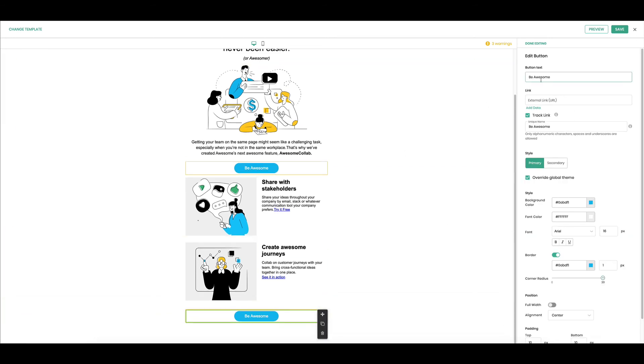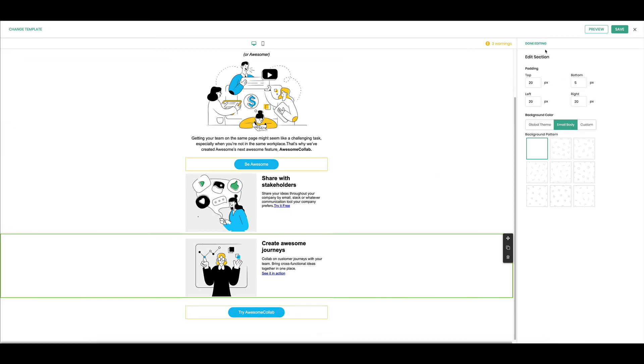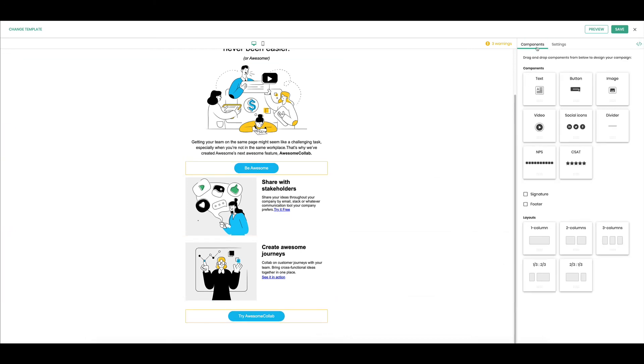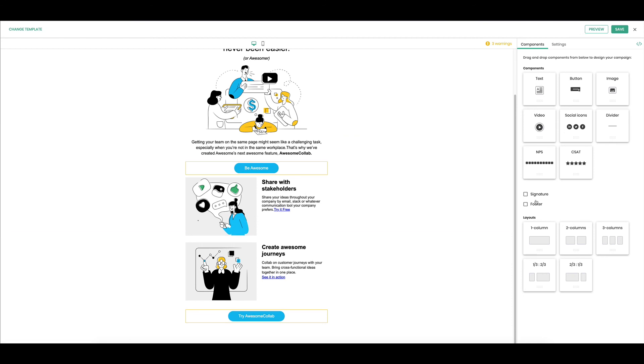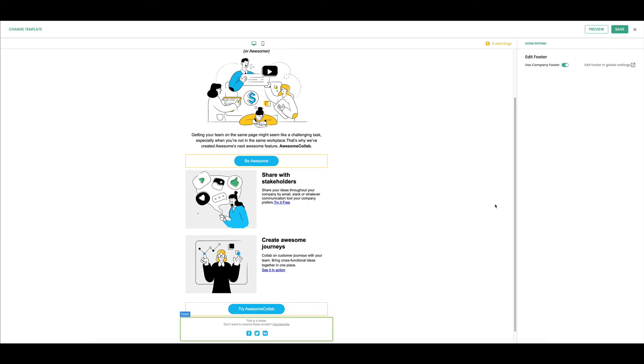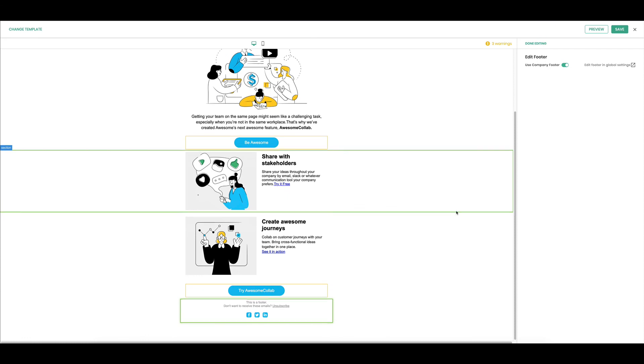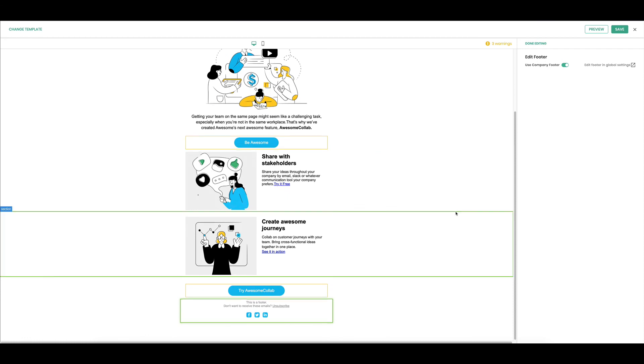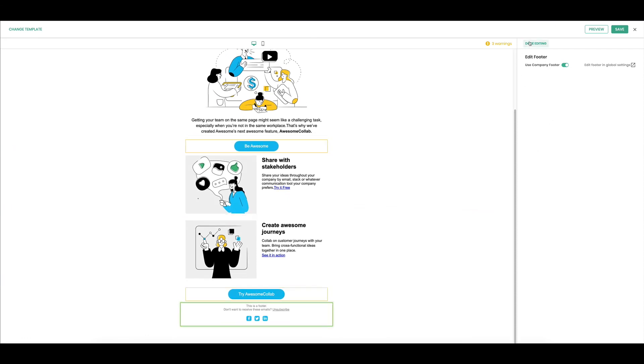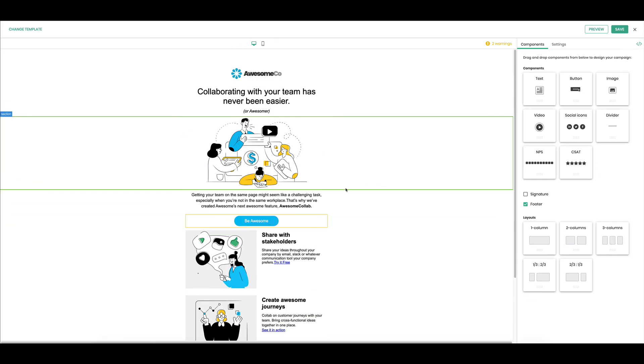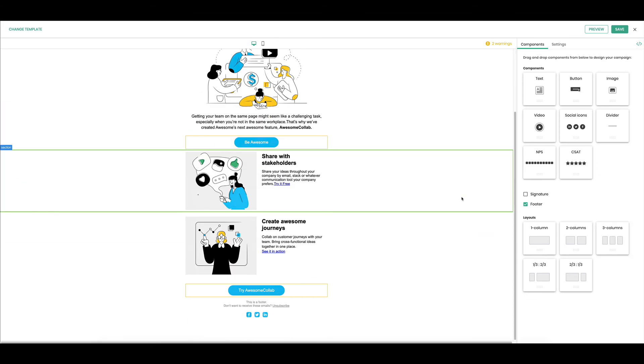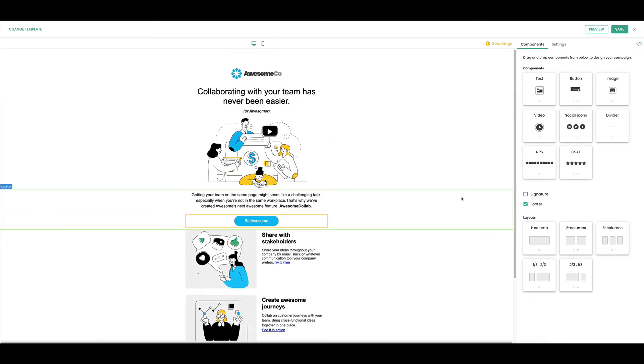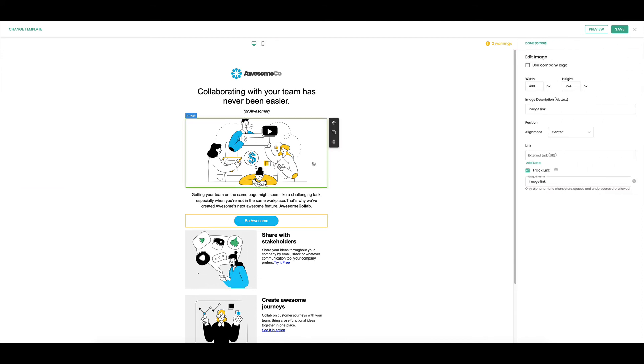Okay, and every email needs a footer so what you can do is just check this footer box and there's your footer. That pulls in from the global settings. And then one other thing I think I'm done pretty much. One other thing that I wanted to show is you can change the background color in sections.